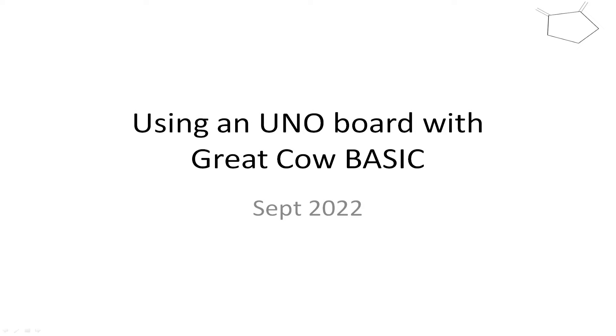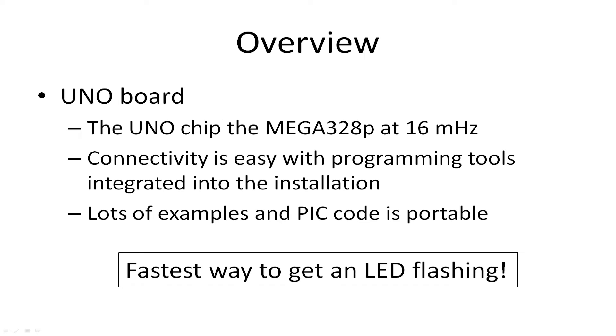Welcome to another GreatCowBasic demonstration. This one focuses on using the UNO board with GreatCowBasic. The UNO board is supported within GreatCowBasic. It's a Mega328p at 16 megahertz.